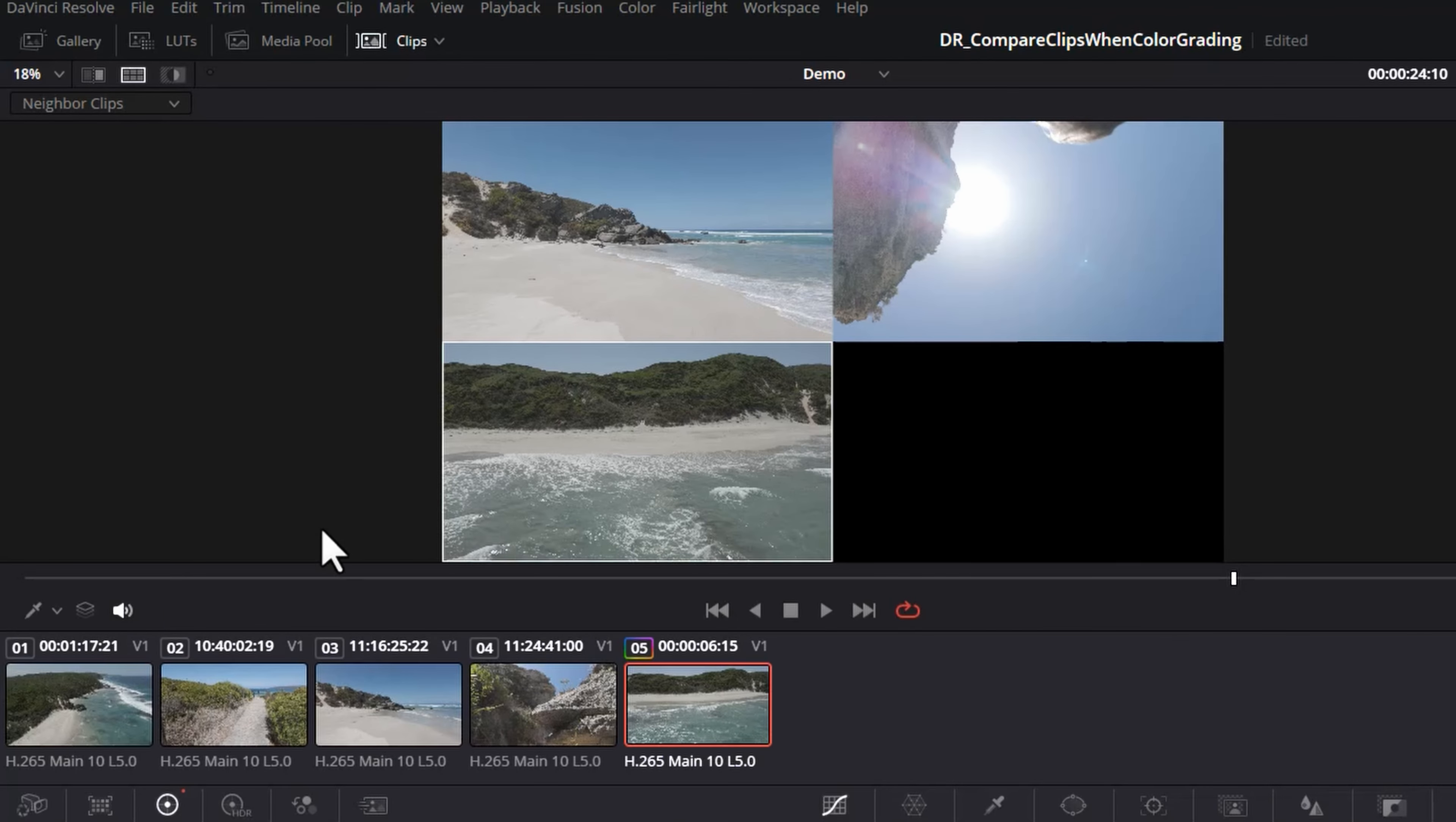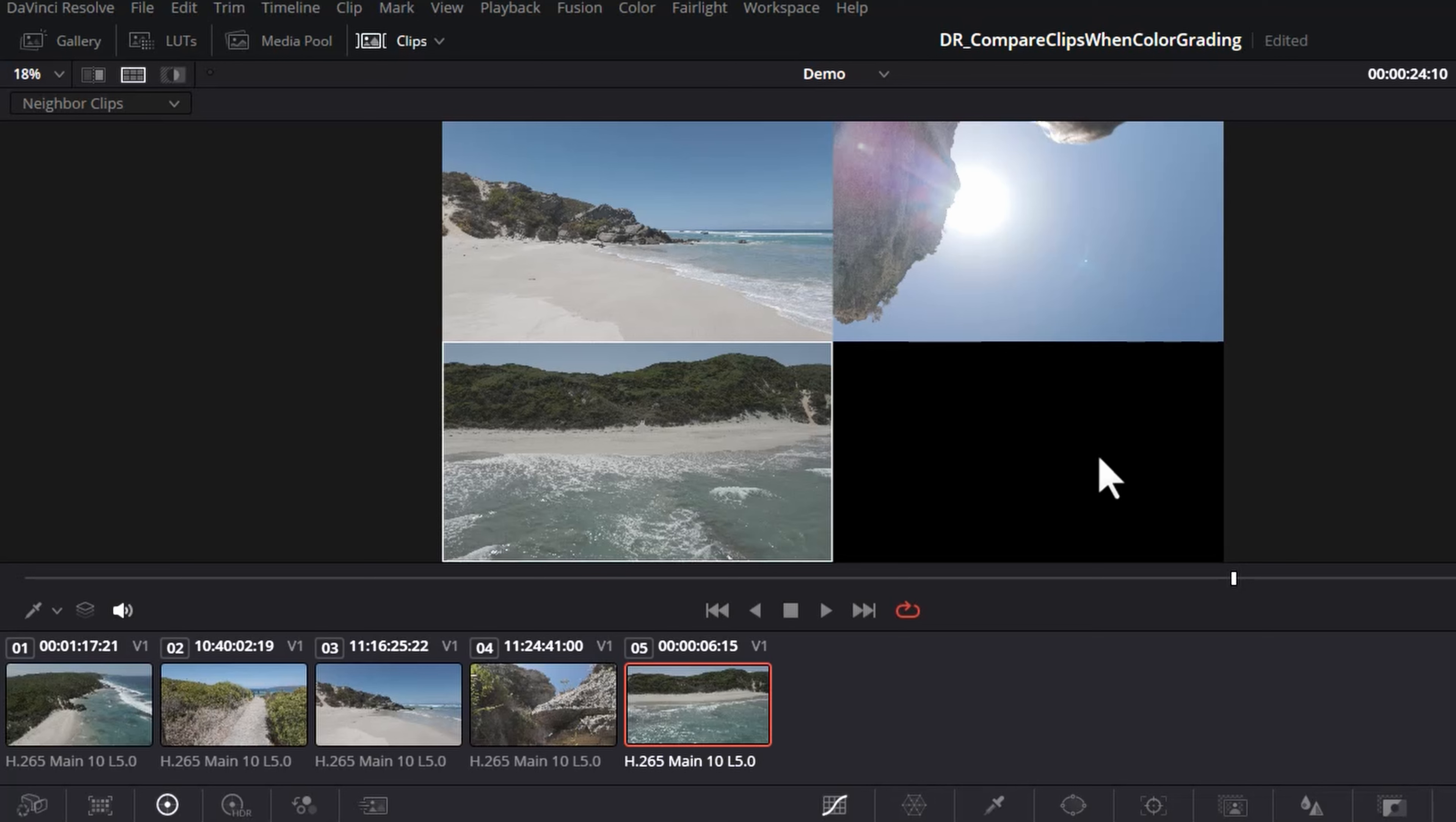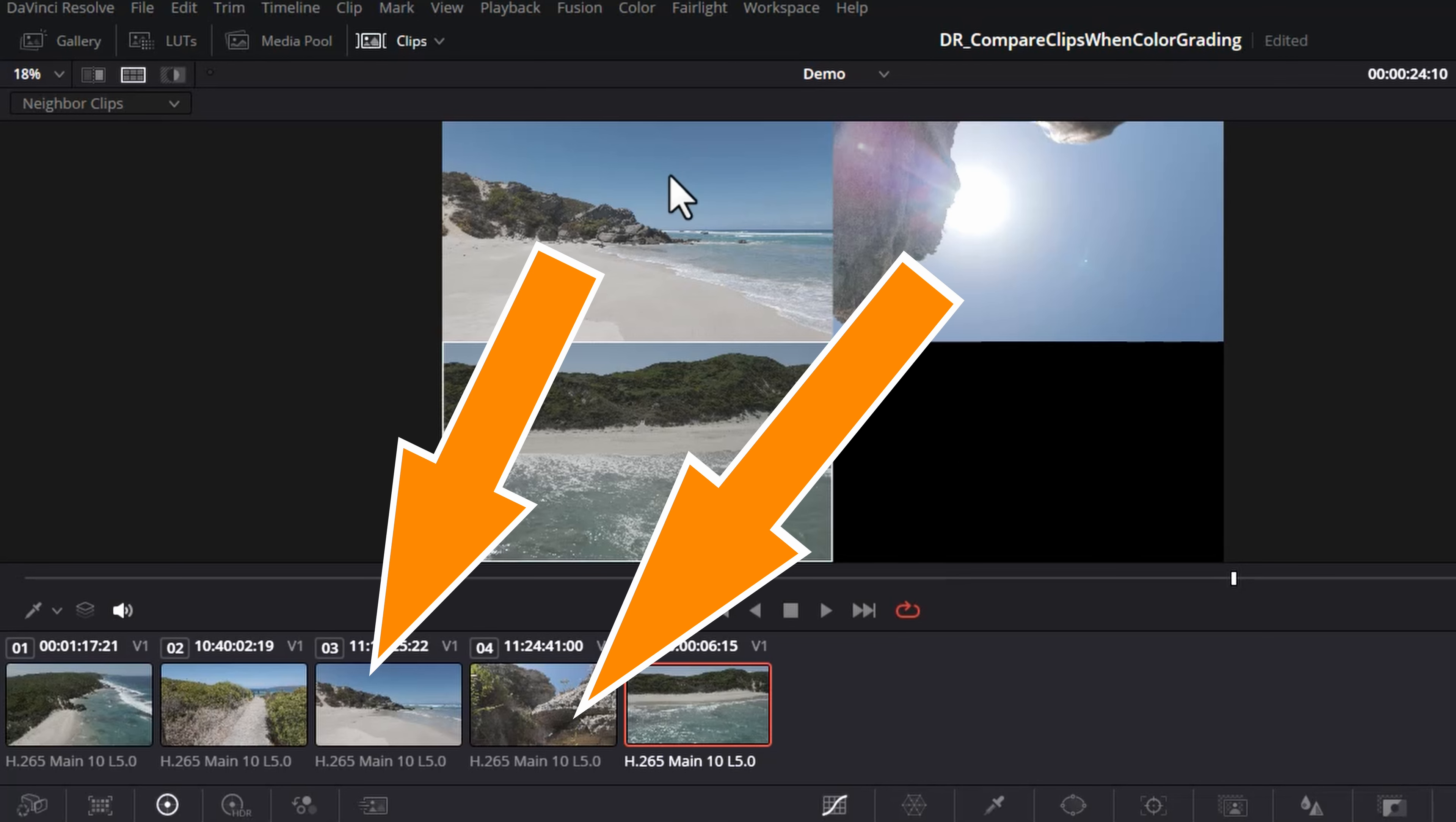At the bottom left is the clip that we're currently working with, so you can see if I make changes it affects that clip. This black area ordinarily shows us the next clip, but because we're at the end of the timeline there's no more clips, and the top two boxes show us the previous two clips to the one we're working with.